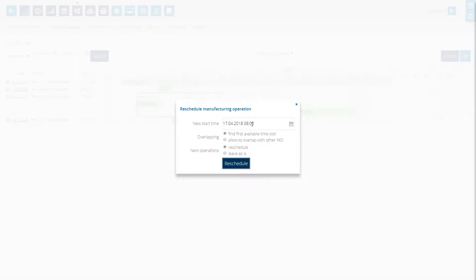And again the software will ask what do you want to do with other operations. Do you want to move the other operations of the same manufacturing order together with this operation, or do you want to move it alone? And also if it is possible to schedule this operation according to the workstation loading.